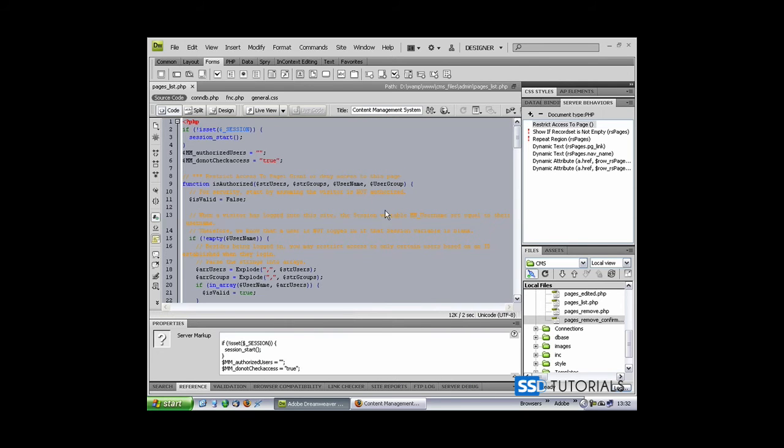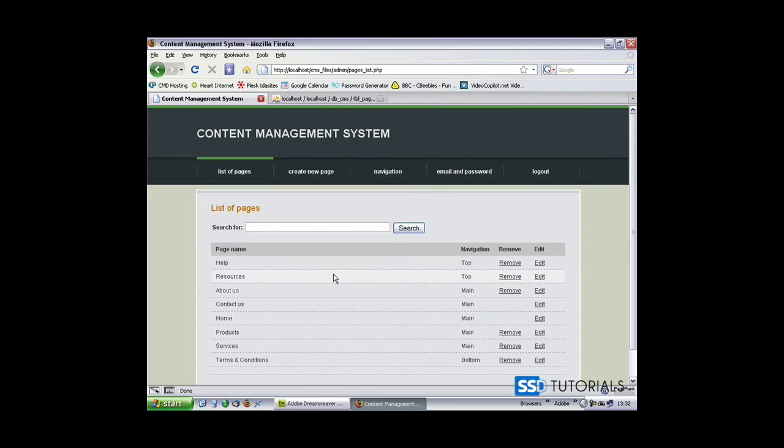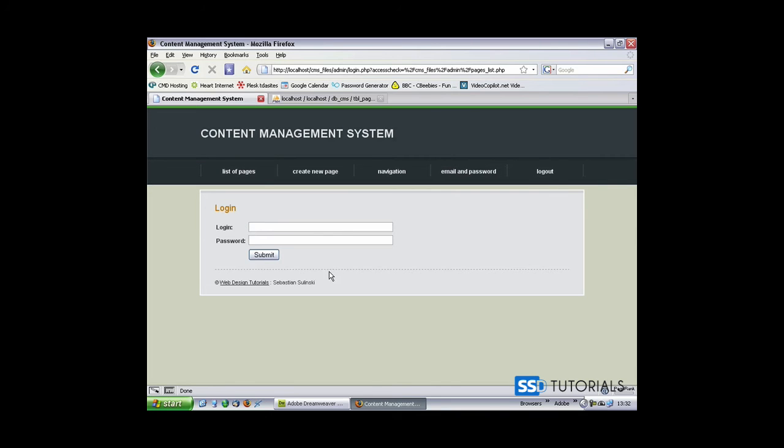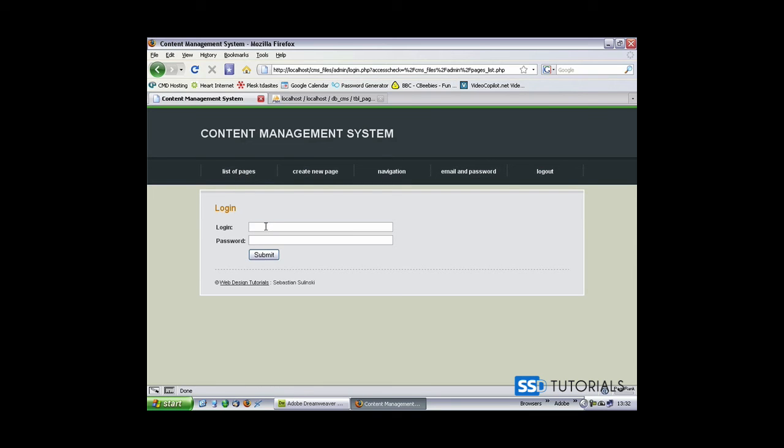Click on OK, and now if we go back to our page and hit refresh, you see that we've been redirected to login page. If we click on list of pages, it's not going to allow us to access this page until we provide the login name and password.